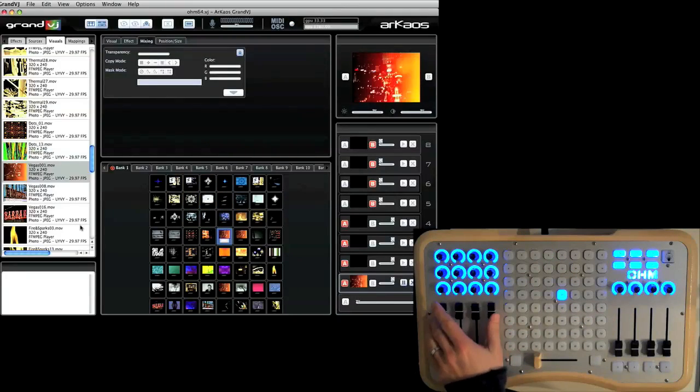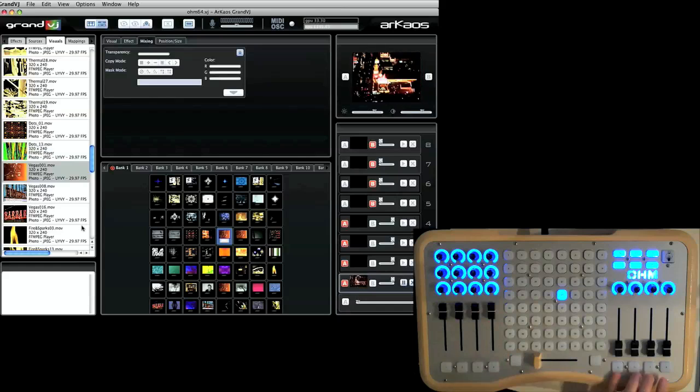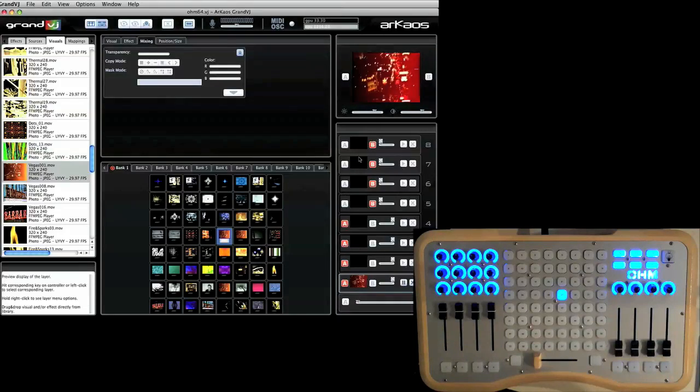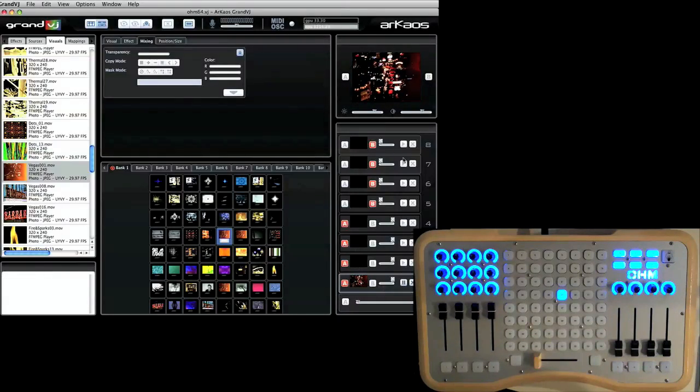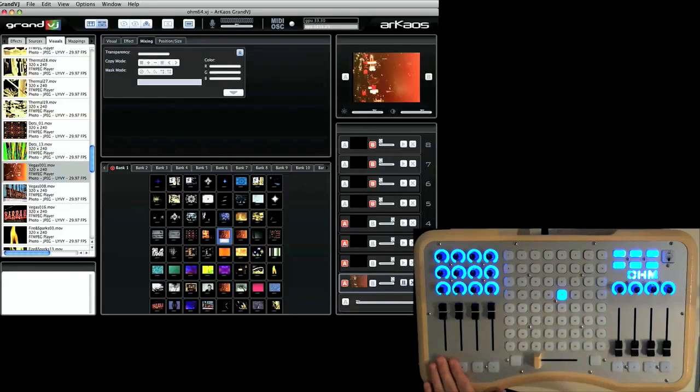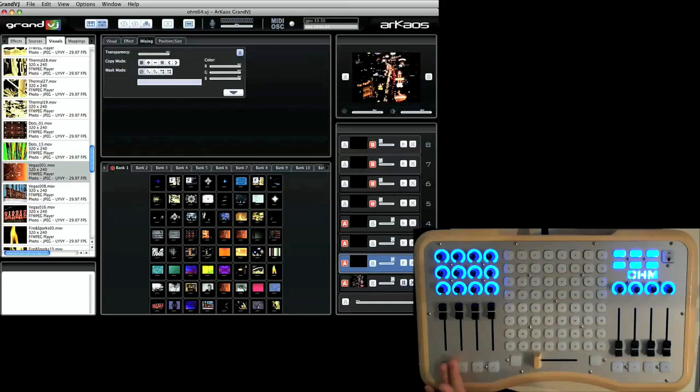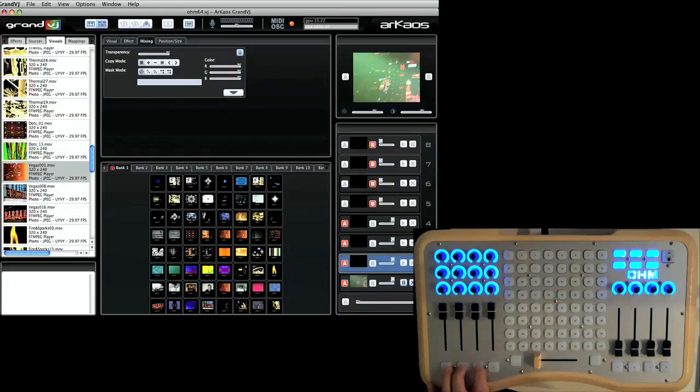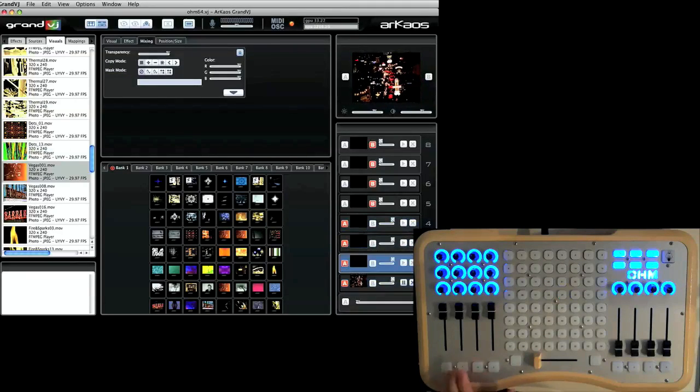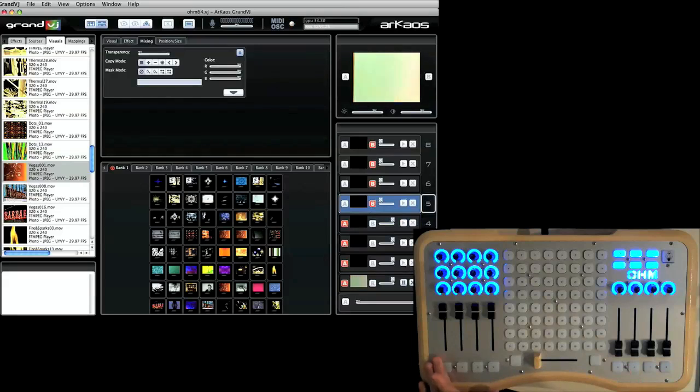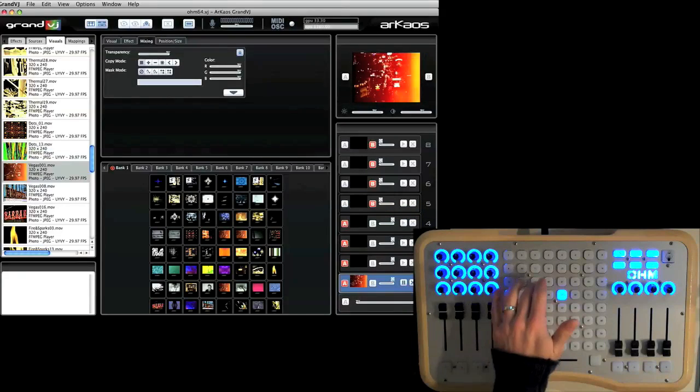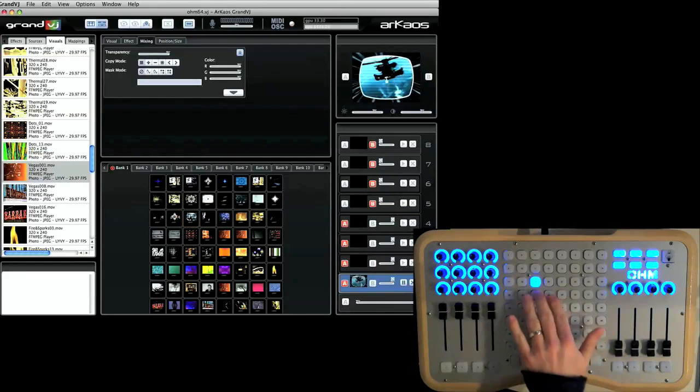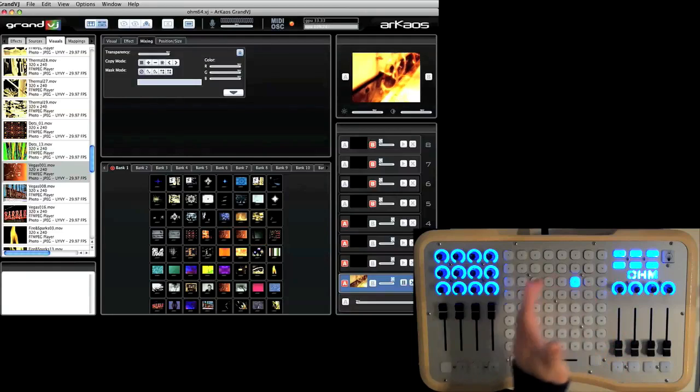And then here I have these 8 sliders and 8 buttons here correspond with the 8 layers of video that are set up in Grand VJ. So to select a layer, I just go ahead and select one of the buttons below the fader. So let's just start for layer 1. I can go ahead and you can see when I press the button it lights up.